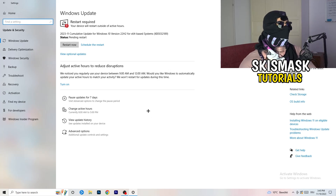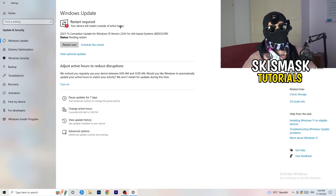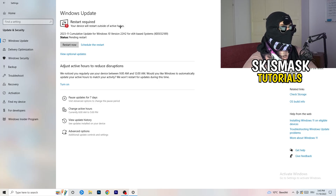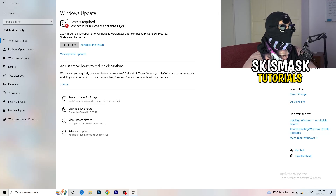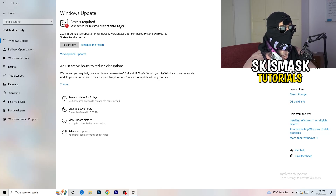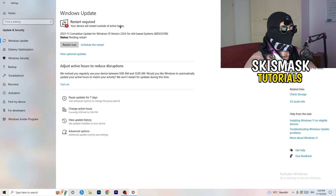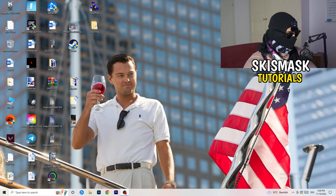I know this sounds basic, but trust me, it helps a lot. Check for Windows updates — as you can see, my system requires a restart because I need a Windows update. Keeping your operating system updated will increase your performance and help with every kind of issue, including crashing. Make sure your Windows is always on the latest version.